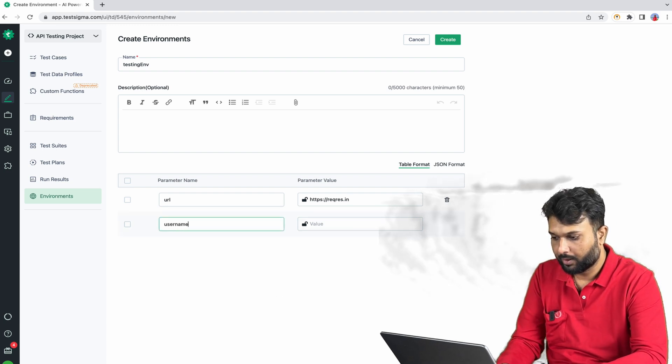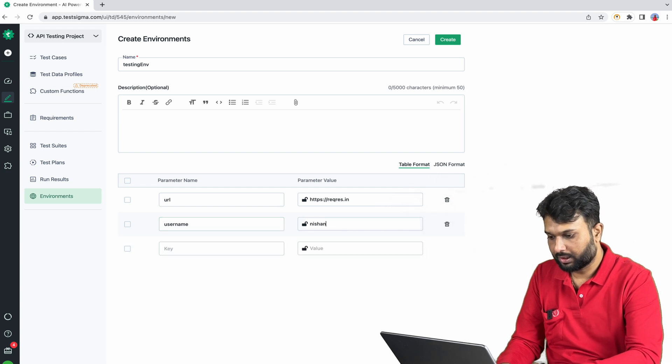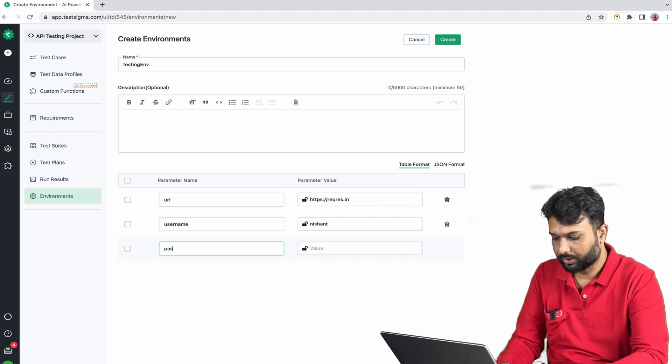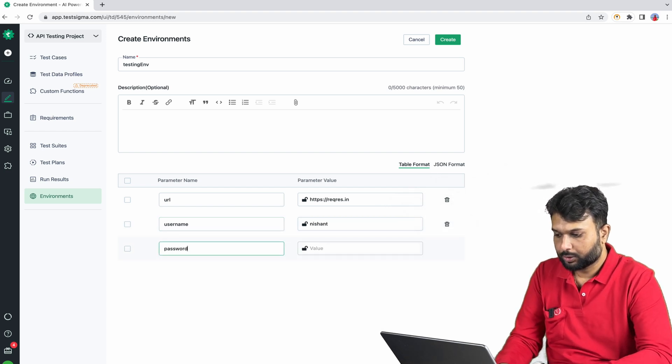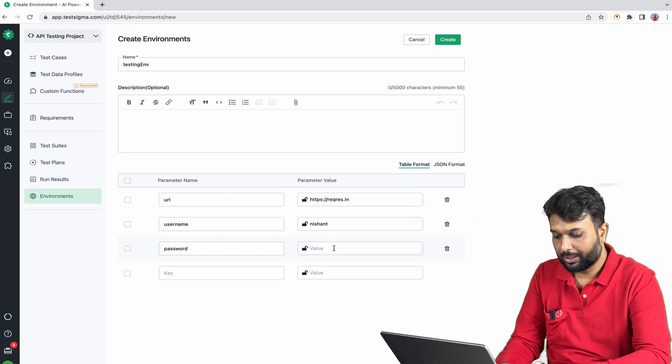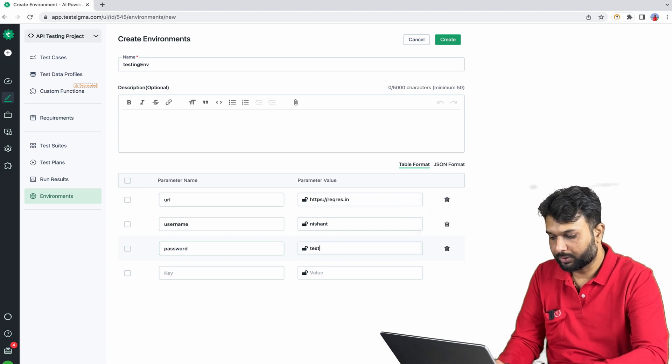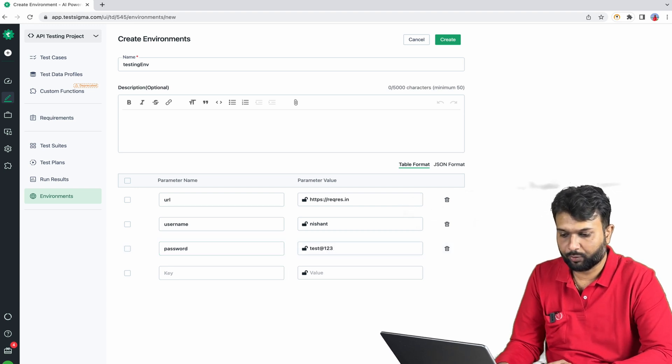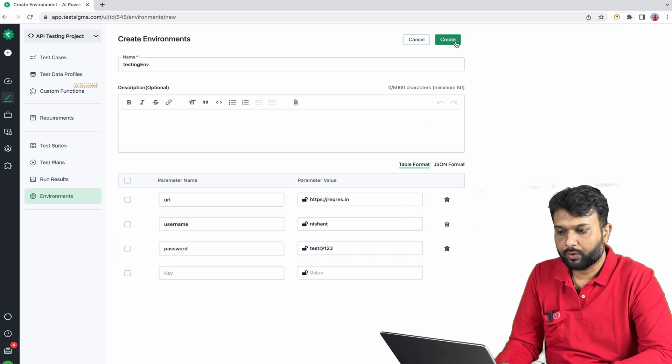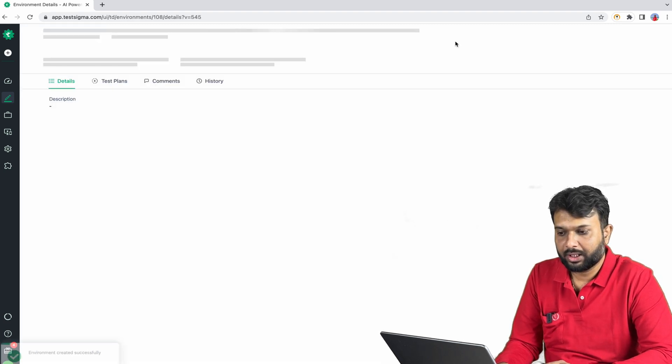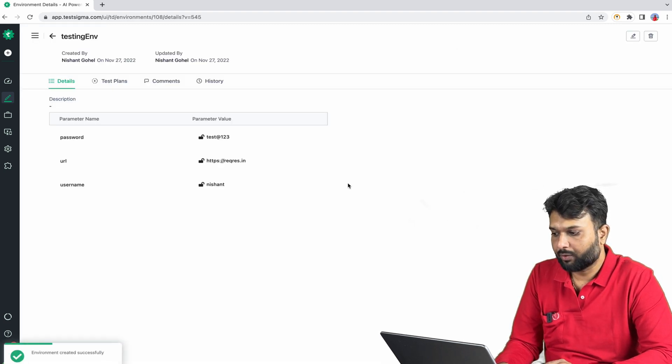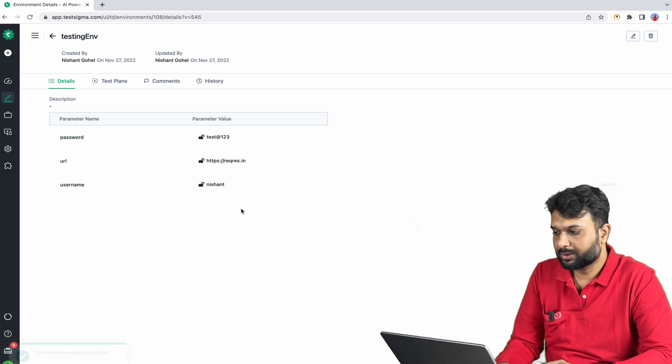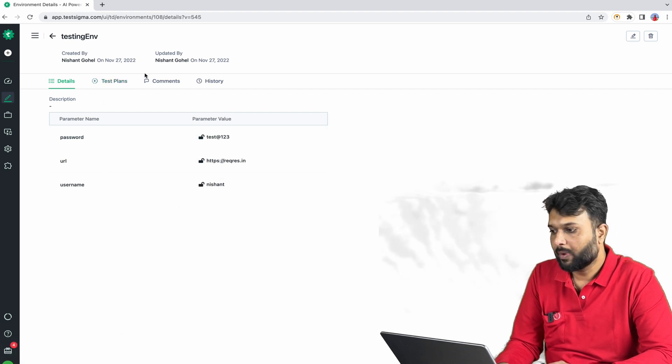For example, username, let's say I have Nishant, and I have a password. These three values we have for each and every environment. Let's say password is test at the rate 123. So we have to just create environment and later on the environment has been created and whenever we want to update we can update this environment as well.